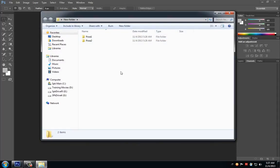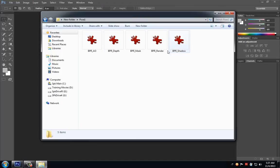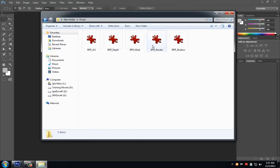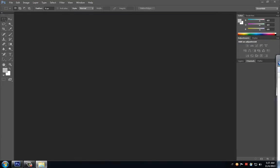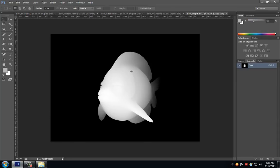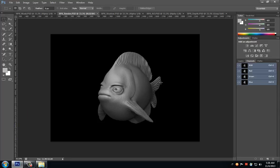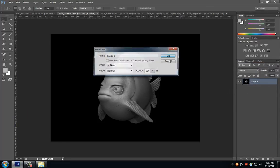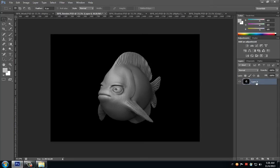I'm going to open the folder that we exported our images to. You can see that we have all of our passes for Pose 1 and all of our passes for Pose 2. I'm going to drag these into Photoshop. So this is our standard VPR render. I just double-clicked to unlock Layer 0. I'm not going to worry about renaming these layers since we're just going to composite them together fairly quickly and then merge them.